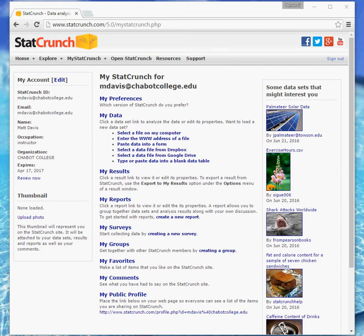Hello, here's a quick video for you on how to join the Math 43 StatCrunch group so that you can load data into StatCrunch rather than typing it in from the book.